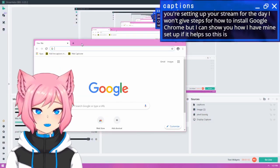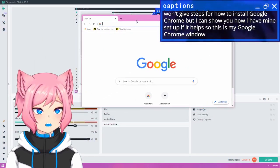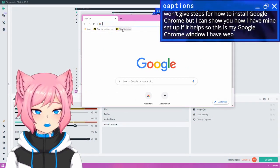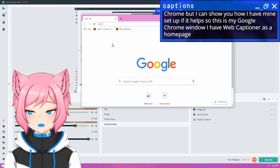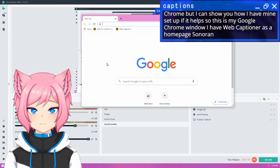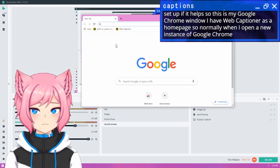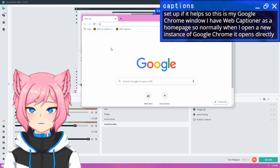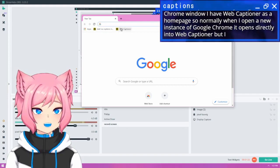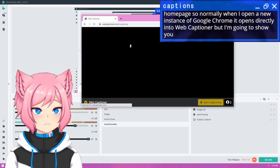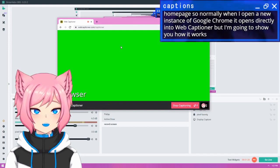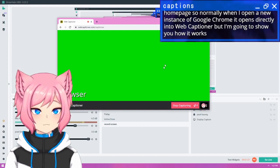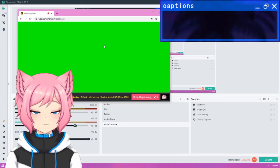So this is my Google Chrome window. I have WebCaptioner as a homepage, so normally when I open a new instance of Google Chrome, it opens directly into WebCaptioner, but I'm going to show you how it works on a new browser just to show you.